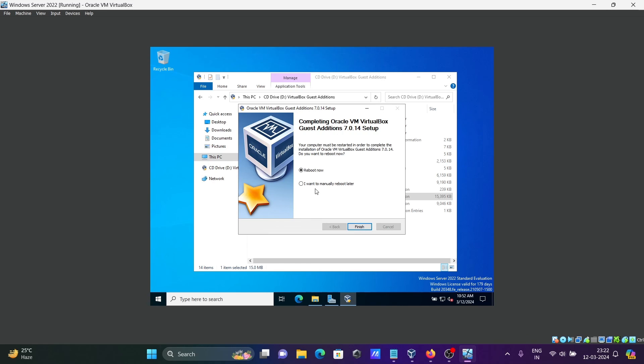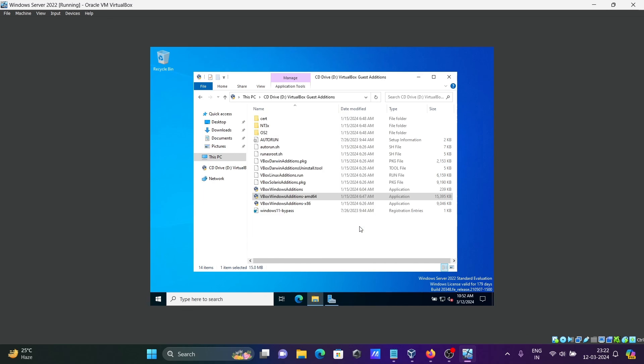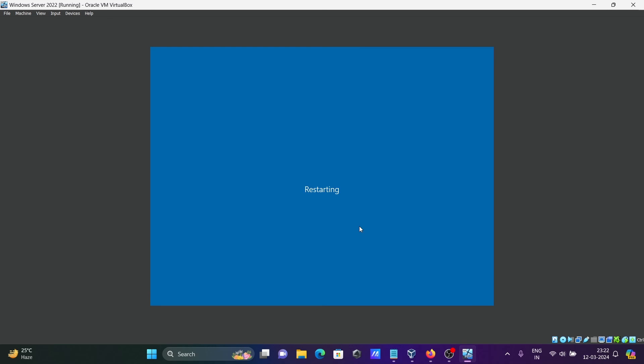You need to reboot now. Then automatically the screen will become full size.